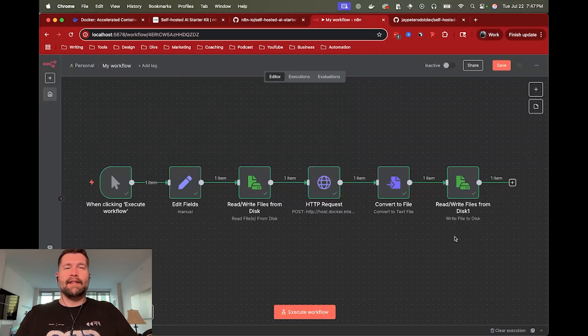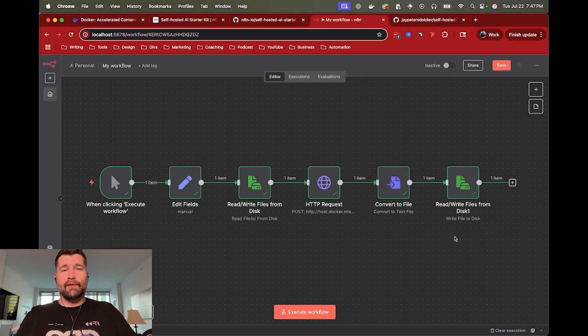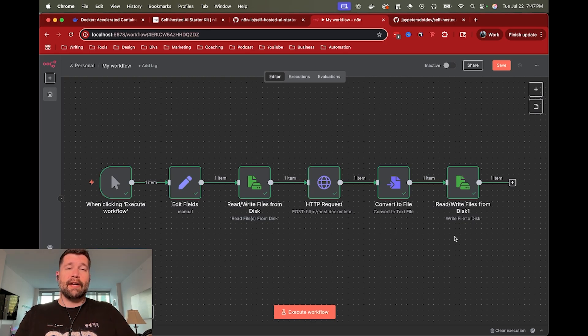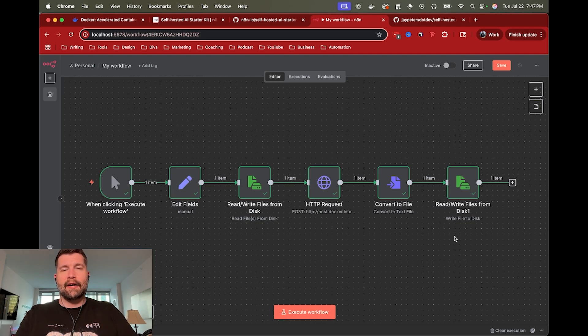Hey, this is Jay, and this is self-hosted N8N running in Docker with some Whisper thrown in. So my last few videos have mostly been about self-hosted N8N running directly on your machine, but in this one we are going to wrap all of it in a Docker container.